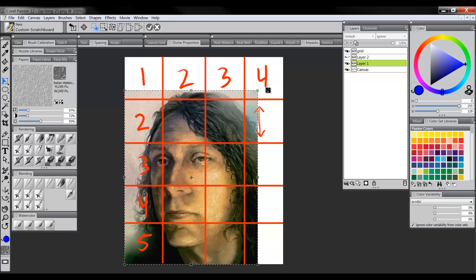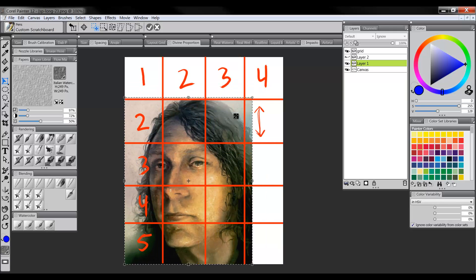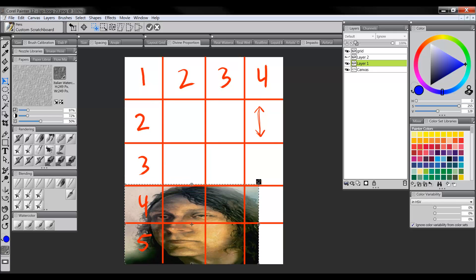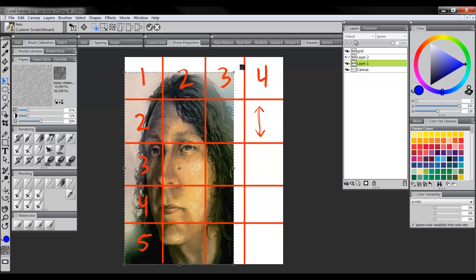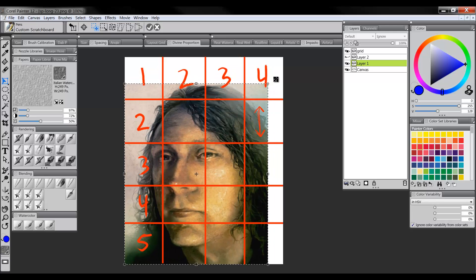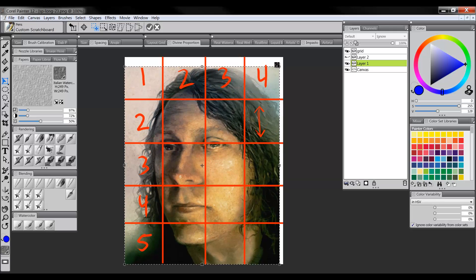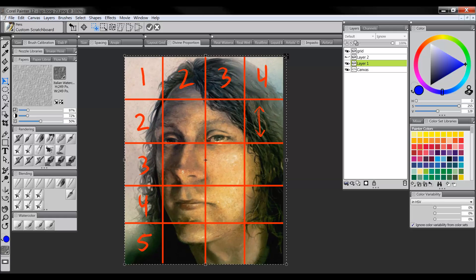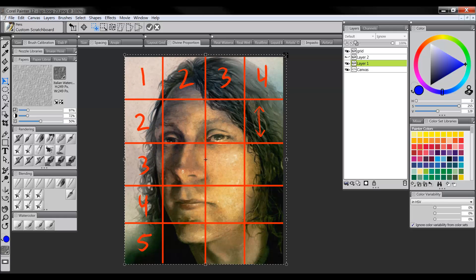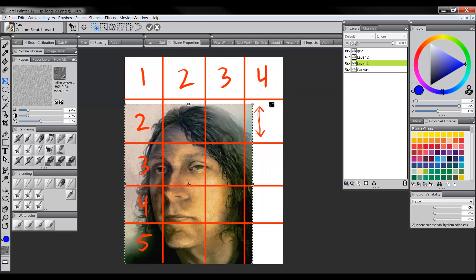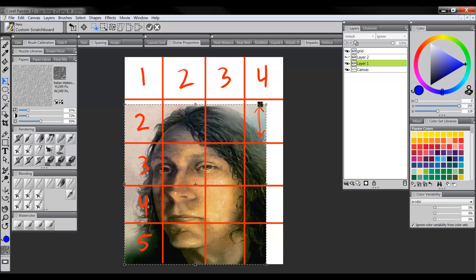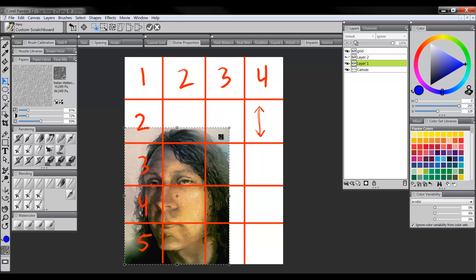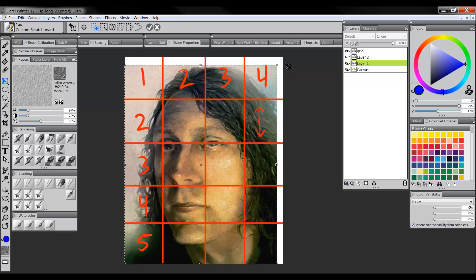So holding Shift maintains, not holding Shift squashes and stretches. And most of the time squashing and stretching is not a good thing, especially for faces. It's fine if there's something that you want to intentionally squash or stretch. Just be aware that that's happening. And when you're resizing things that you don't want to squash or stretch, again, hold down Shift. That works in Photoshop too.